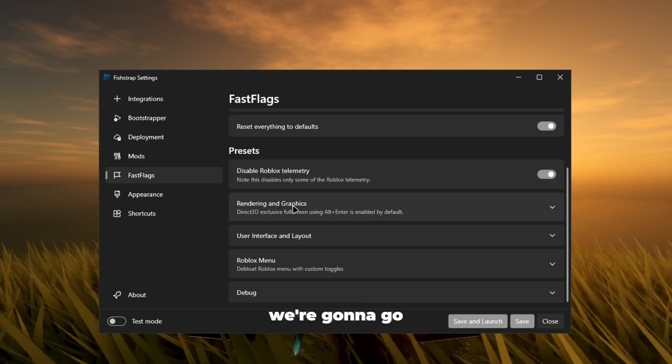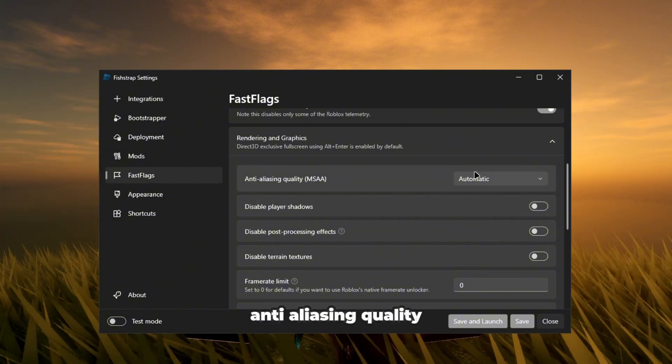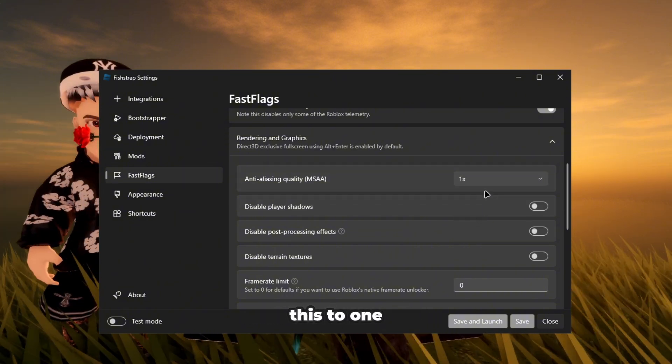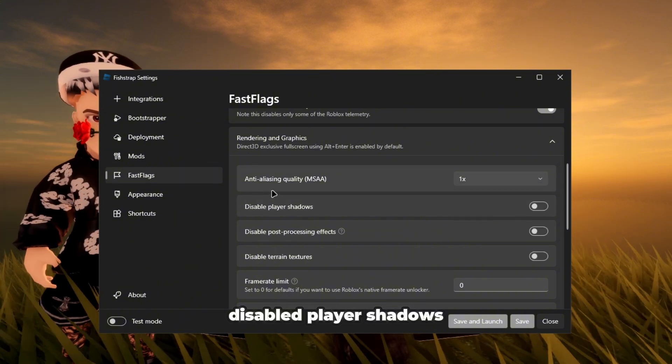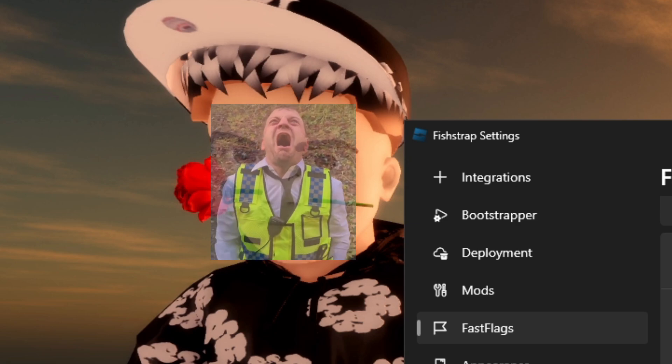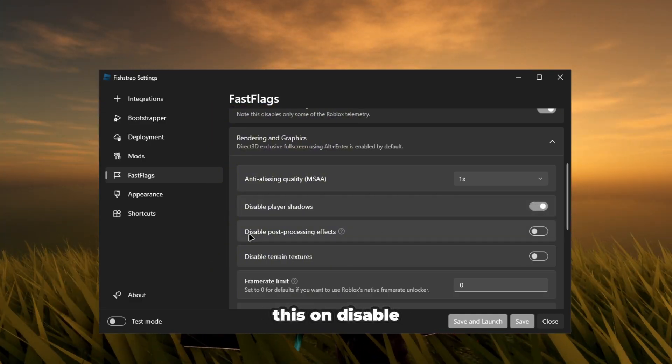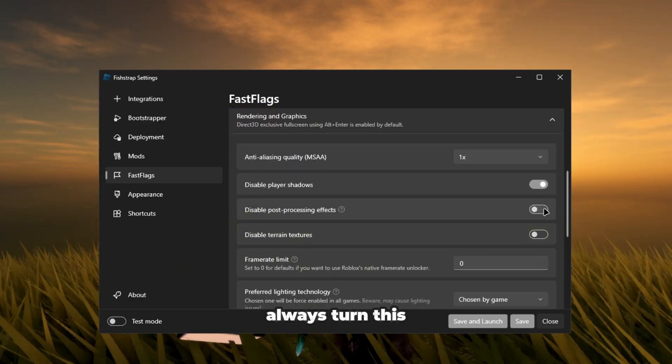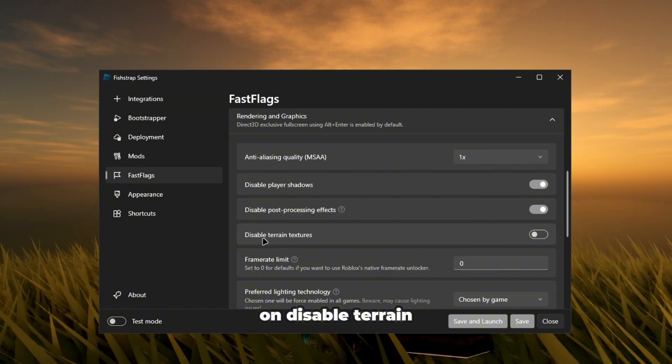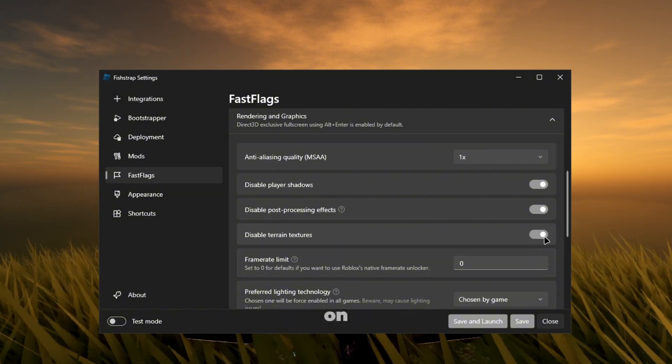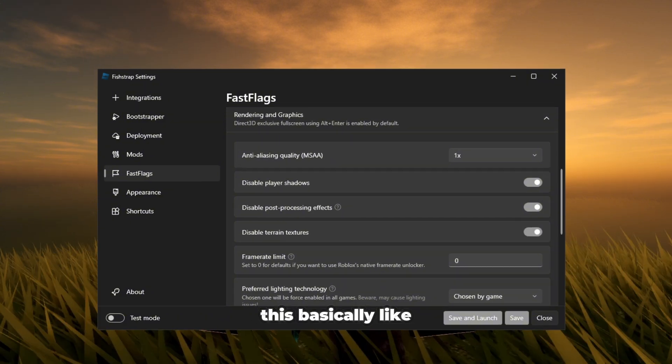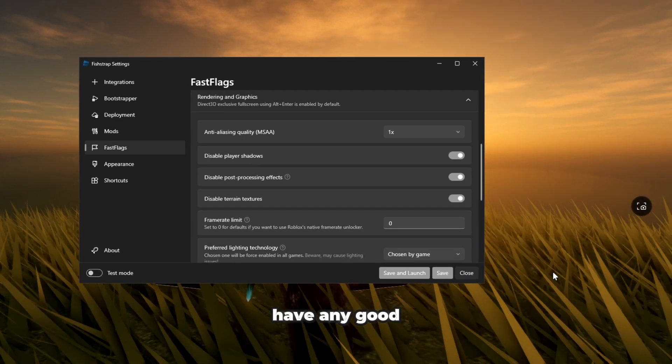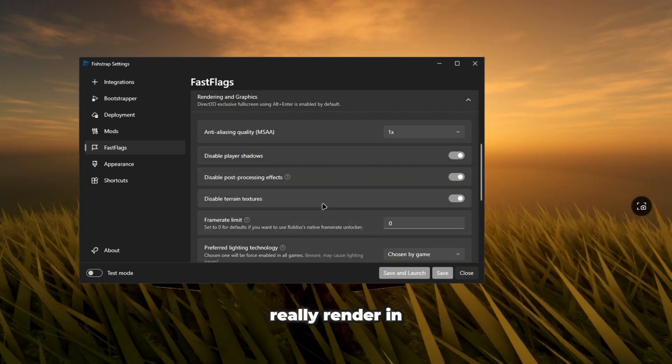We're going to go to rendering graphics, anti-aliasing quality. I always put this to one. Disable player shadows, I always turn this on. Disable post-processing effects, always turn this on. Disable terrain textures, turn this on. This basically, like you see the grass, the grass won't have any good texture and it won't really render that well.